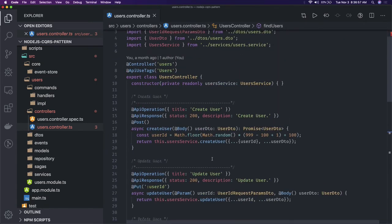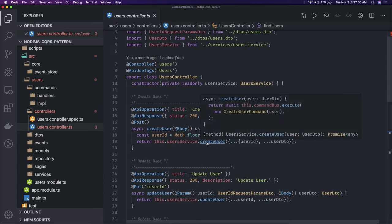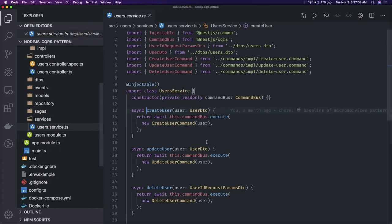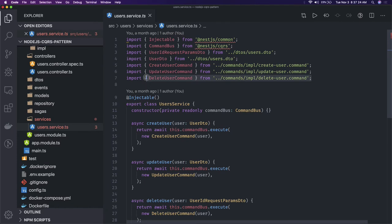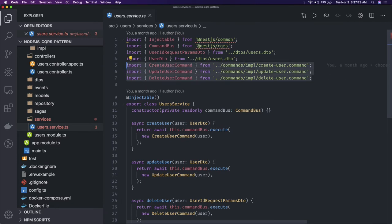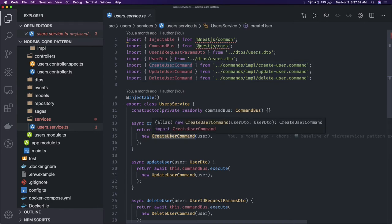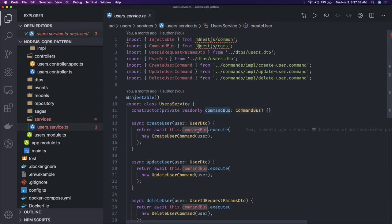Our REST API handles GET, PUT, POST, and DELETE. For the create user operation, we go to the service. Create user creates a new row in the database through the repository. We are using a command bus with three different commands: create user, update user, and delete user. Once the request comes in, we create the command object — like `CreateUserCommand` — and send it to the command bus using `commandBus.execute`.